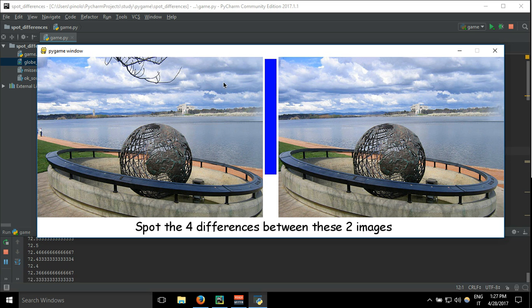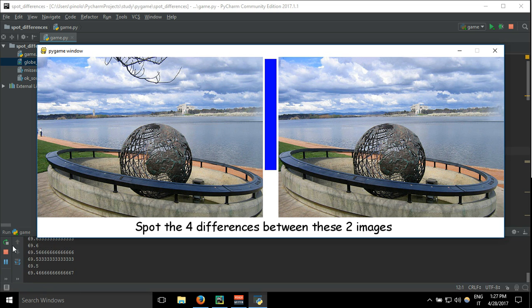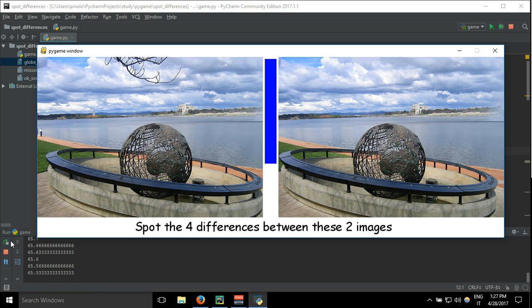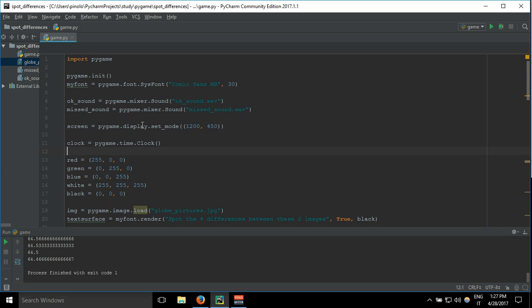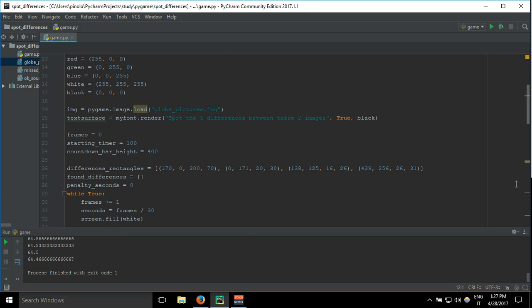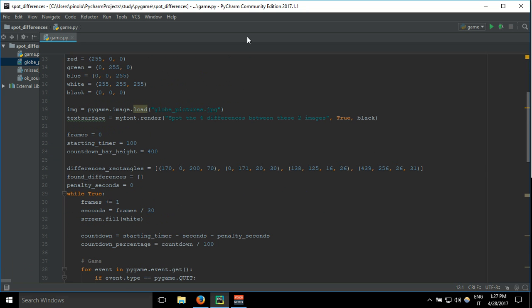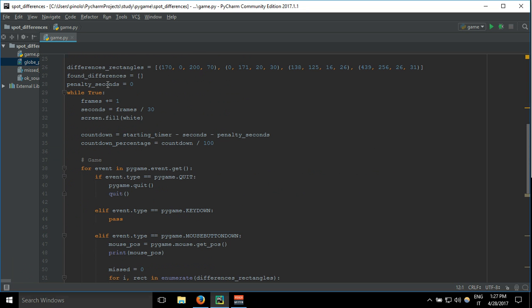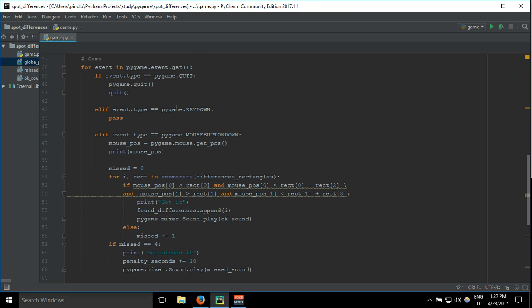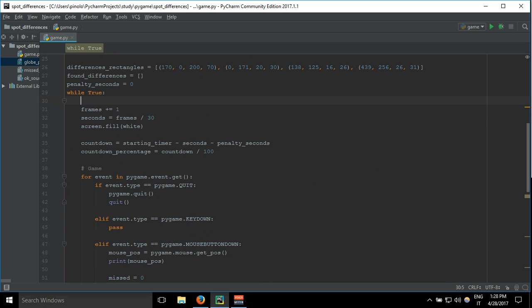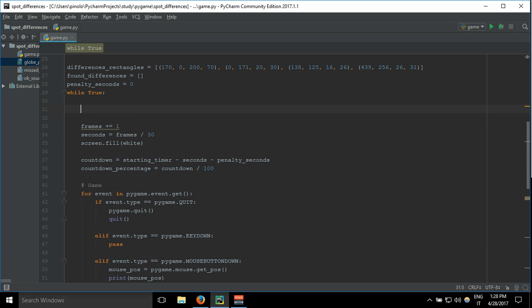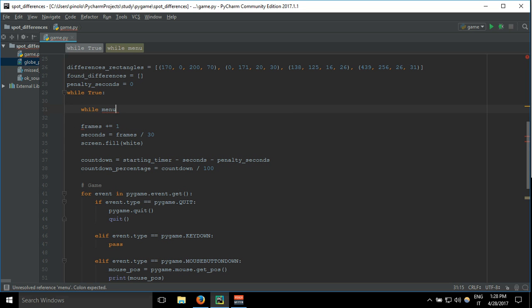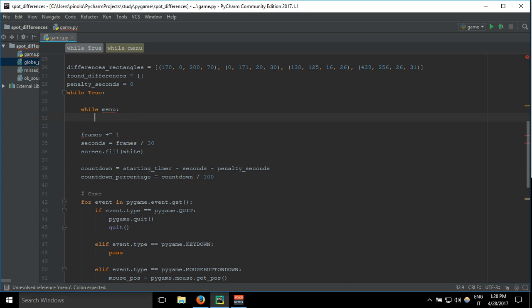We are going to do the most basic menu ever with just the title and some command to start the game. So let's go into the game loop and before we show anything, we add while menu.